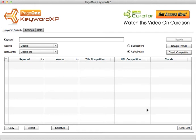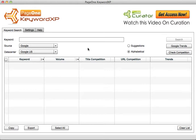KeywordXP looks for keywords that people are actually searching for right now. These are long tail keywords that come from the Google Suggests database, trending within a month and not historical data, so these keywords are very current. All you do is type in a seed keyword.